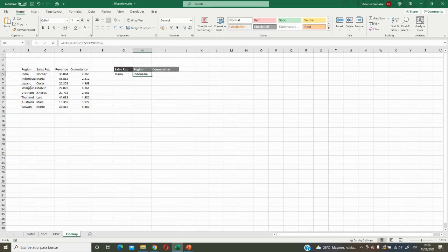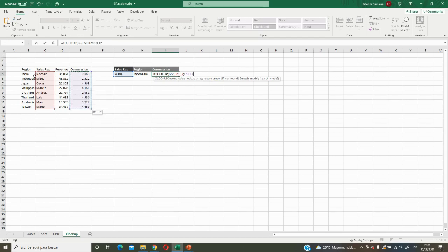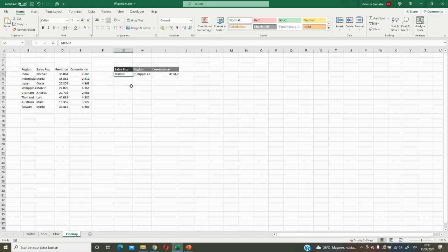Let's also find the commission. We put XLOOKUP, choose the lookup value — Maria — then the lookup array — the sales representative column — then the return array, which is the commission column. We do not need to select all intermediate columns as we would in the old VLOOKUP function. The result is correct, and it is dynamic — if we change the name, everything updates automatically.